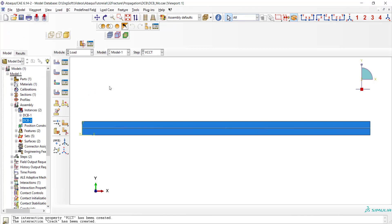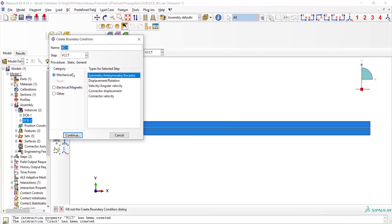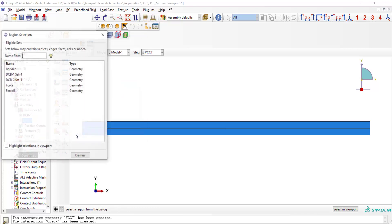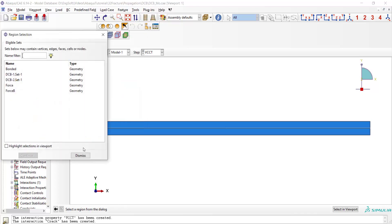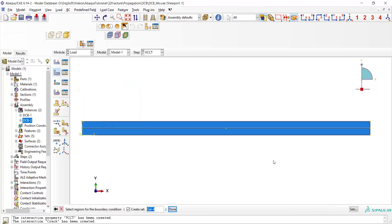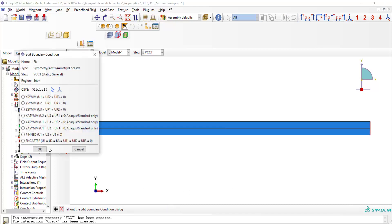In the load module, at first we fix one end of the beam. For this purpose, at first we pick right end of the beam and then apply pinned constraint to these nodes. Please notice that applying pinned or encastre is equal in solid elements.